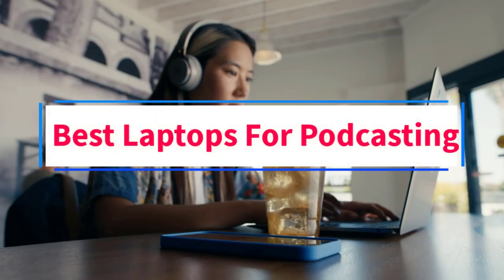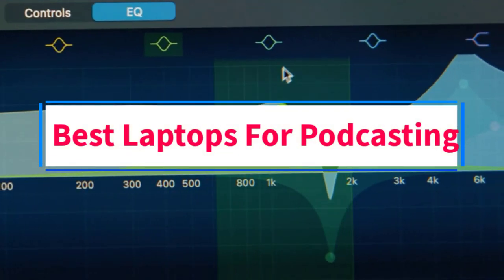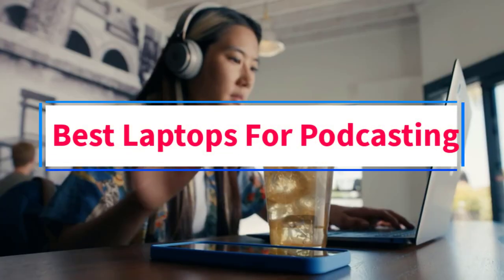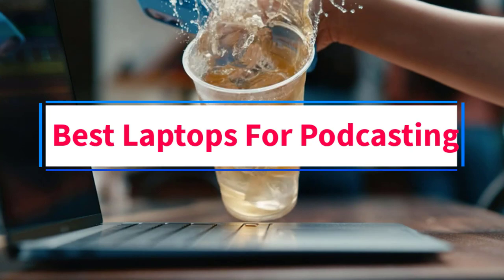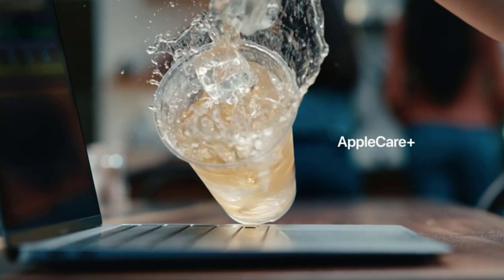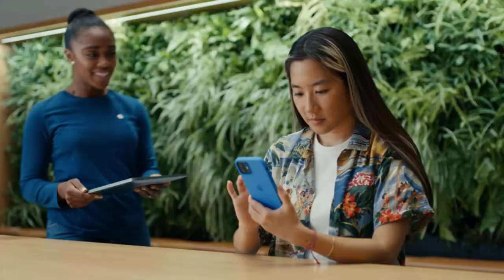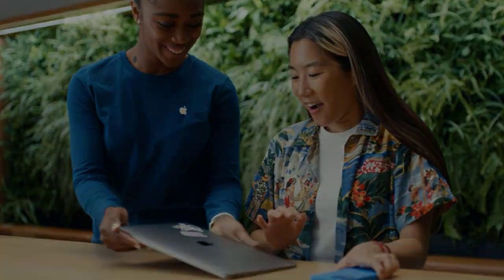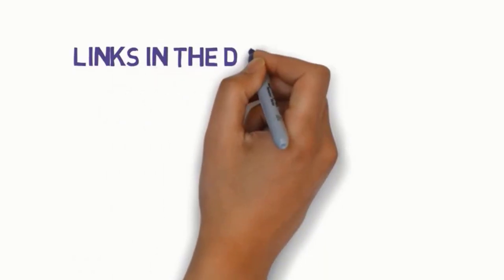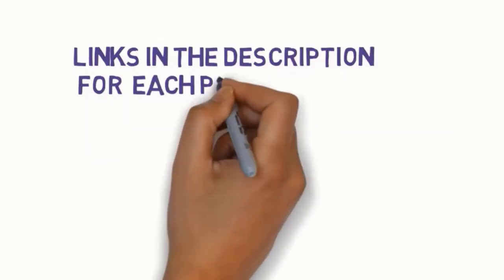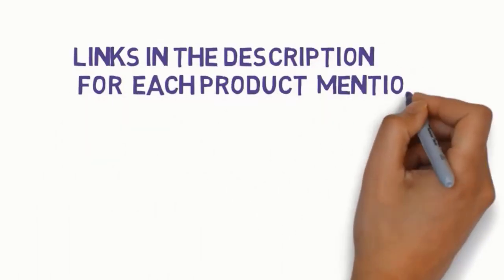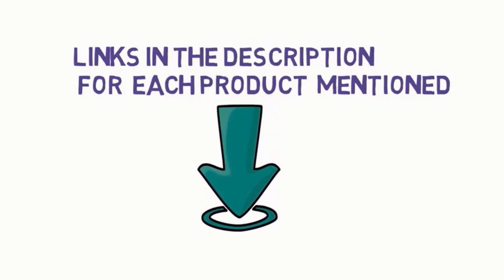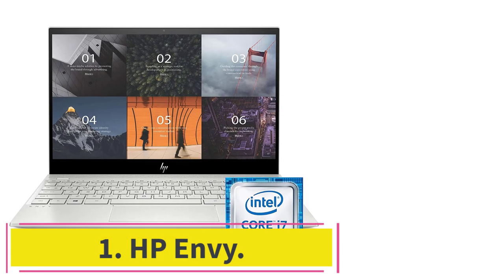Are you looking for the best laptops for podcasting? In this video, we will look at some of the 6 best laptops on the market. Before we get started with our video, we have included links in the description. So make sure you check those out to see which one is in your budget range.